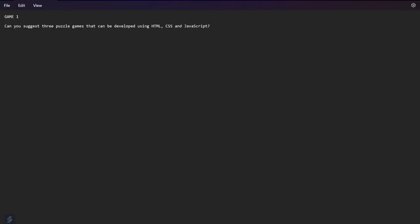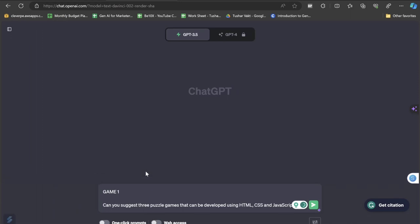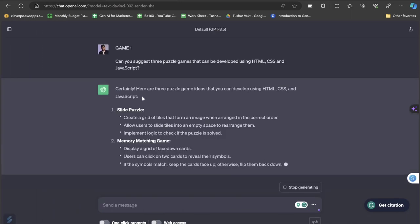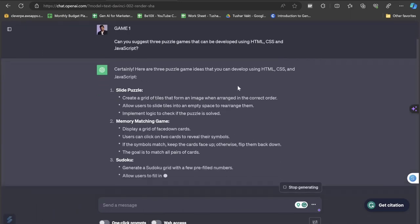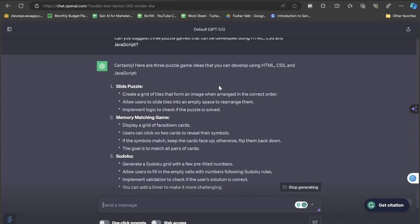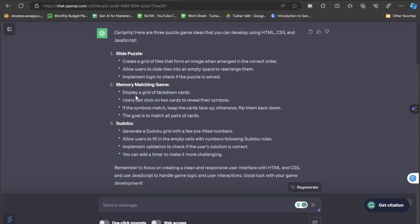The first prompt that we are going to put in ChatGPT is something like: can you please suggest 3 puzzle games that can be developed using HTML, CSS and JavaScript. Let's copy and paste this and see what the result looks like. You can see that it is suggesting me 3 puzzle games which we can develop using HTML, CSS and JavaScript, which is Slide Puzzle, Memory Matching Game and Sudoku.